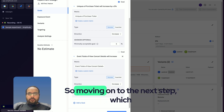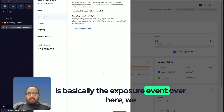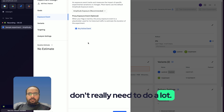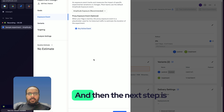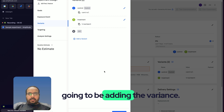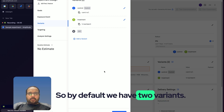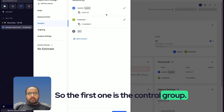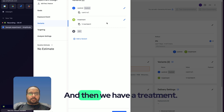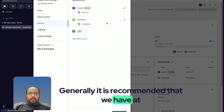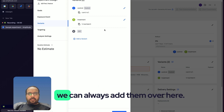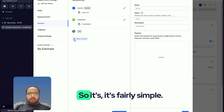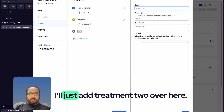Moving on to the next step — the exposure event. Amplitude recommends using the default exposure, and that's what we'll do. The next step is adding variants. By default we have two variants: the control group, which is the original experience users will see, and a treatment group. It's generally recommended to run only one treatment group at a time, but we can add more if needed.